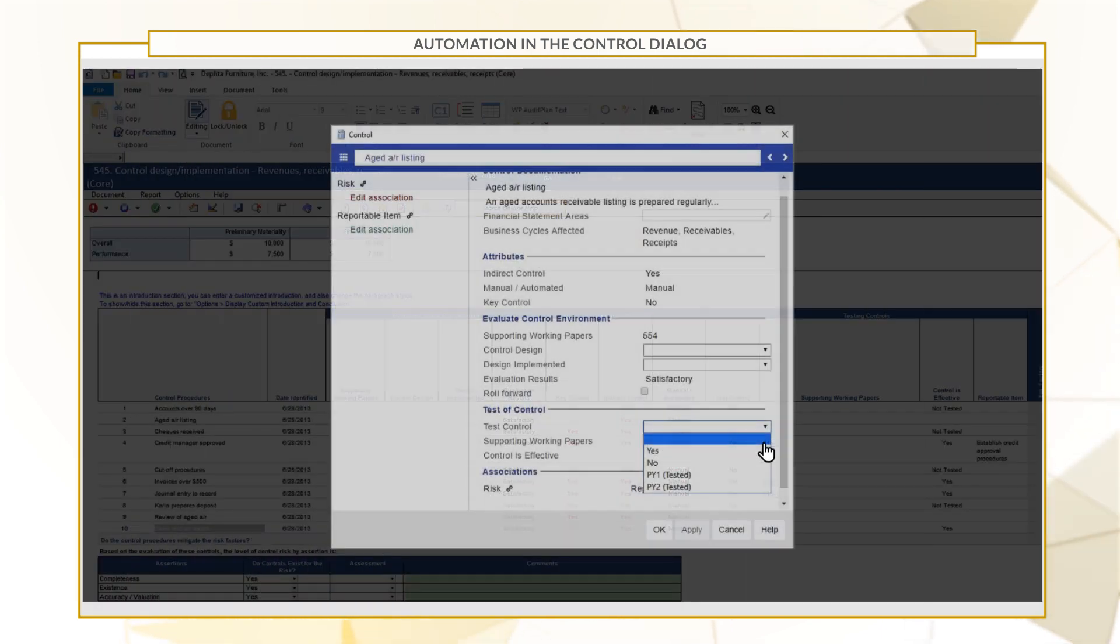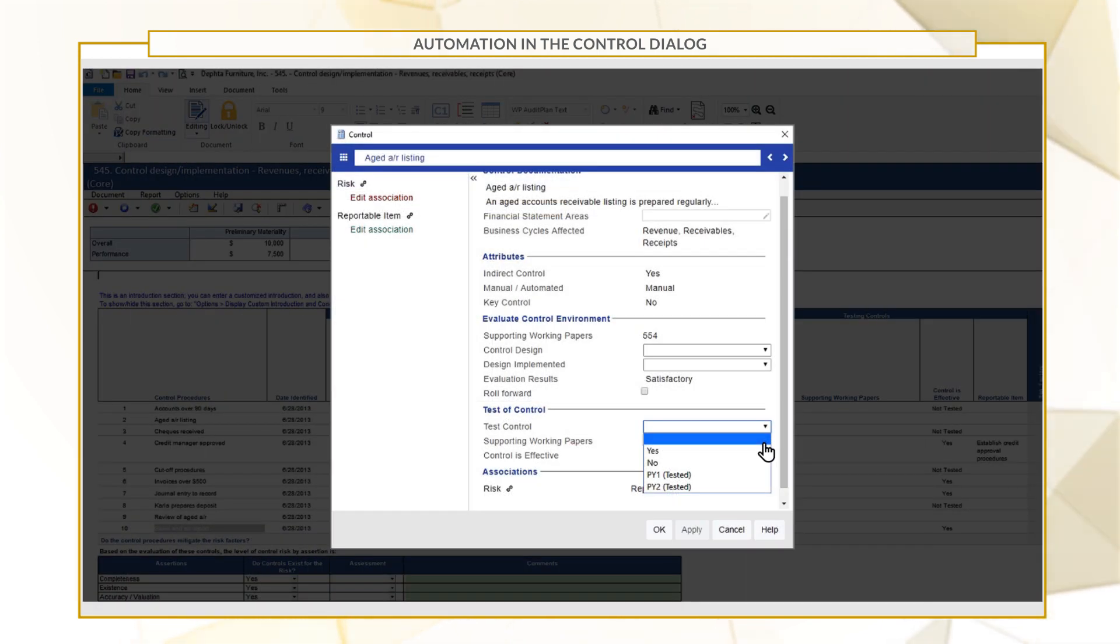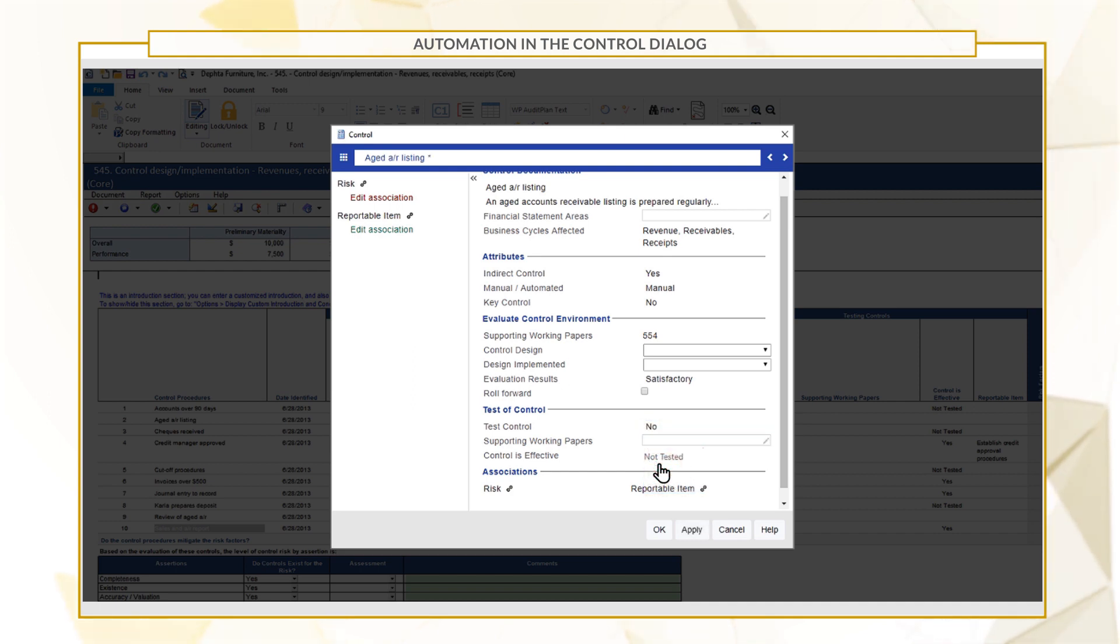It's good to know that when you don't need to test a control, the Control Effectiveness field now automatically updates to not test it.